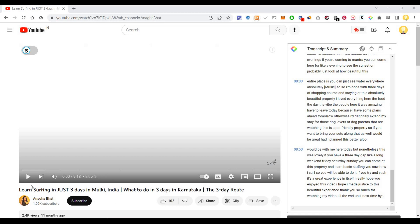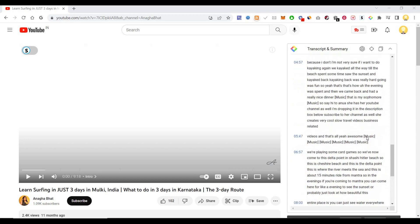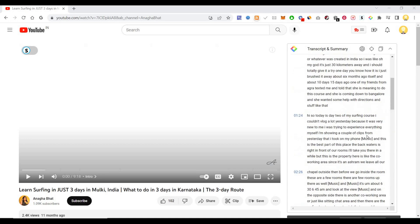So if you want to get a quick summary of these videos, what you can do is install a Chrome plugin called Glass. That will transcribe all the details of the video in the form of text.